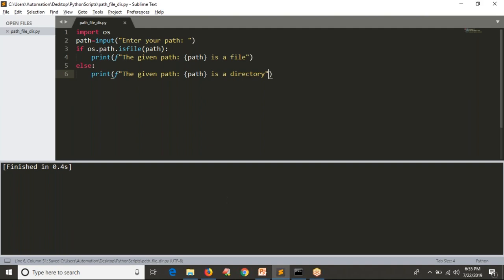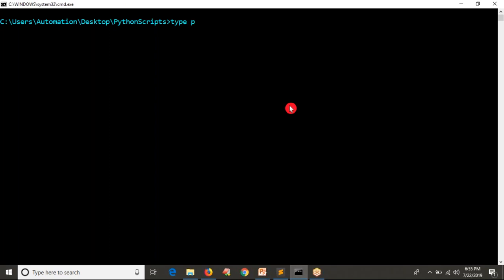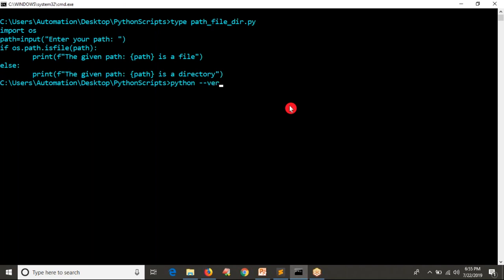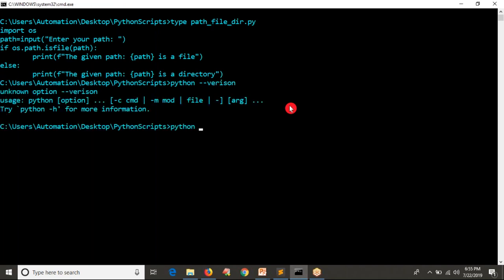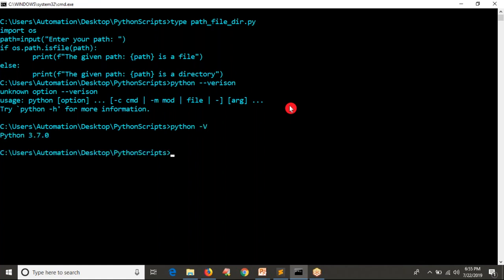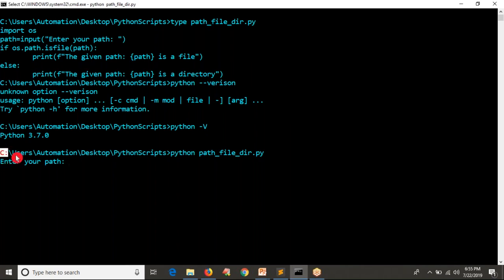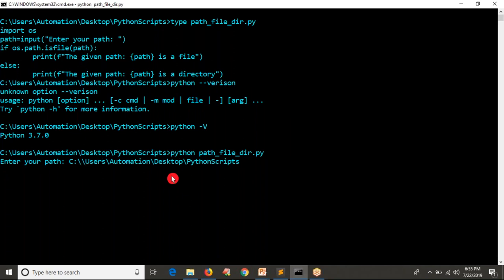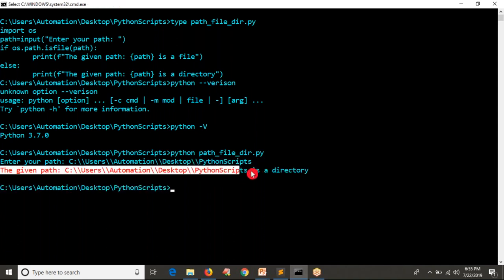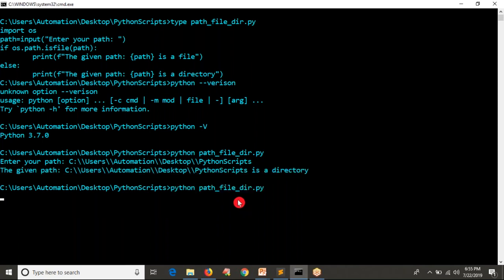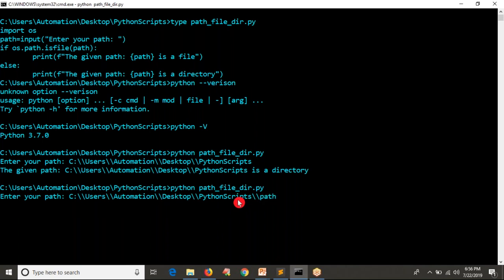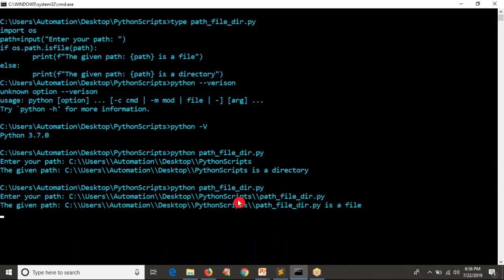Let me save it and run this — I'll open my command line. I'm already in the location where the script is. Let me run it with Python 3: 'path_file_directory.py'. It is asking for input. We are working on Windows, so whenever you provide a path on Windows, you always have to provide two slashes instead of one slash. Now let me enter a path — the output says 'The given path is a directory.' Let me rerun and provide the Python script name itself — now the result shows it is a file.